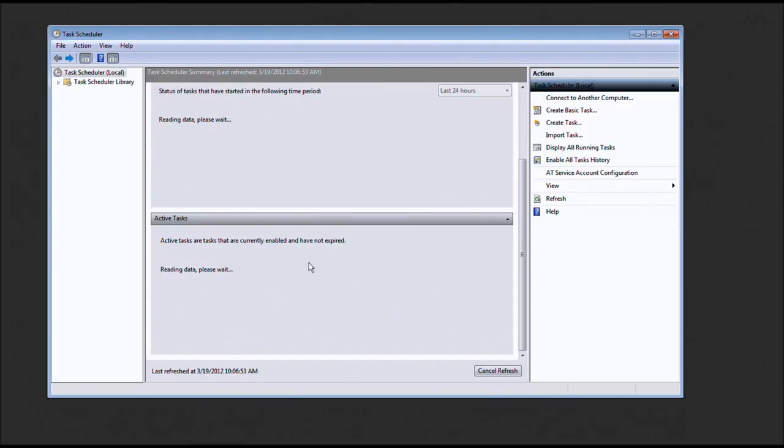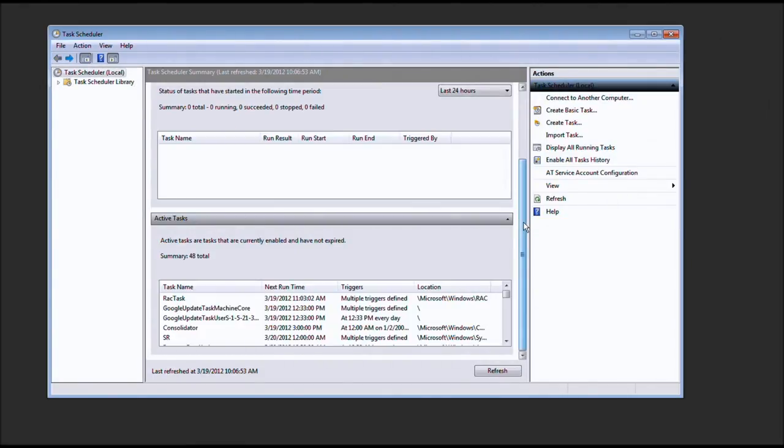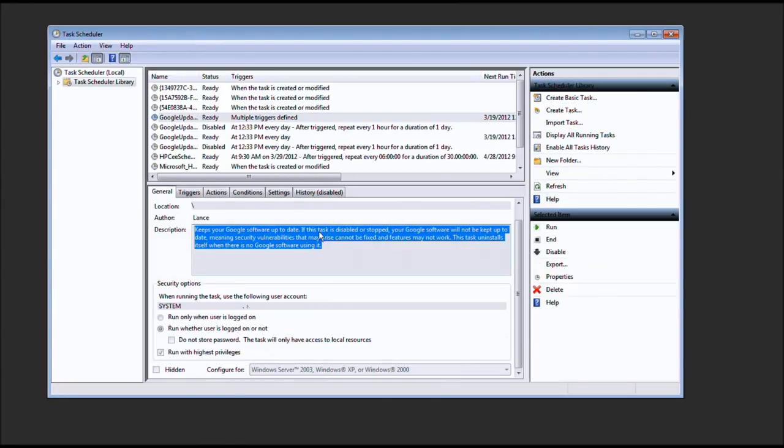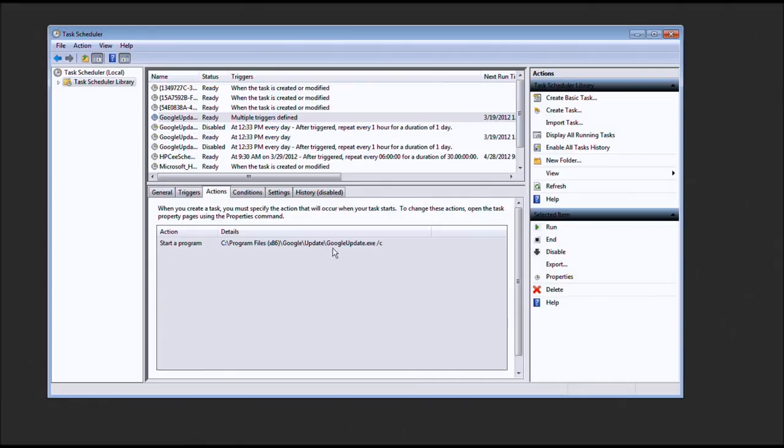Now, please take note of what you're doing. You really only need the other Google updater. Now let's go ahead and go to the Google update task machine core. Let's go to actions. And again, Google update.